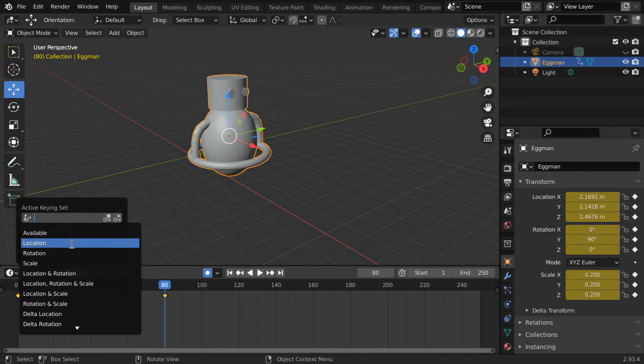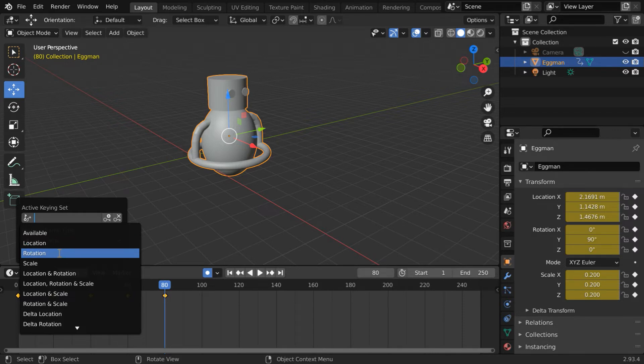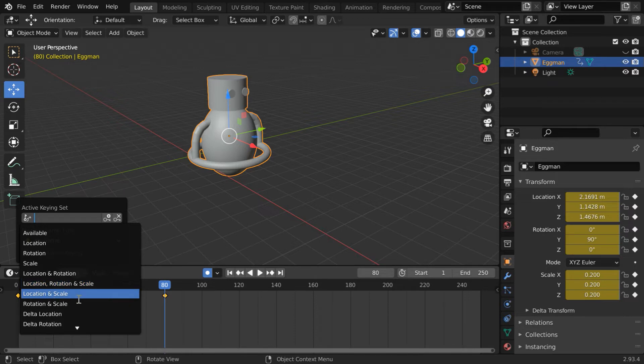For example, you can enable only location keyframes, or rotation keyframes, or location and rotation, rotation and scale, and other combos.